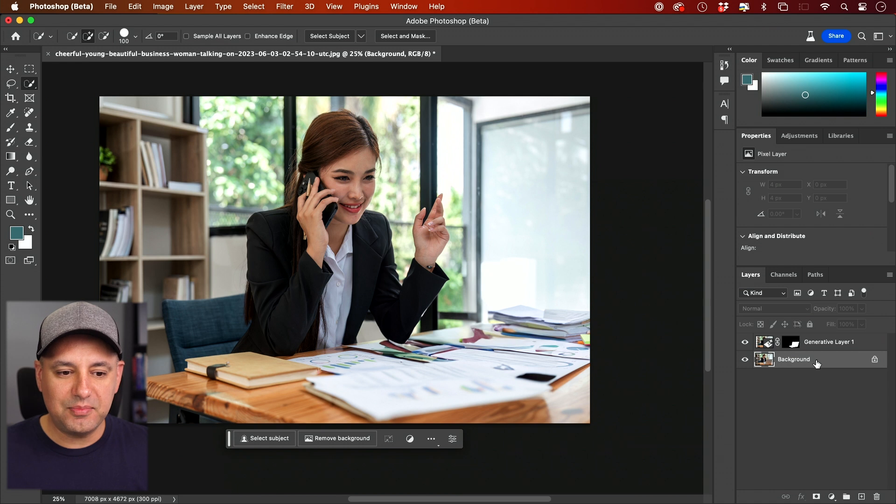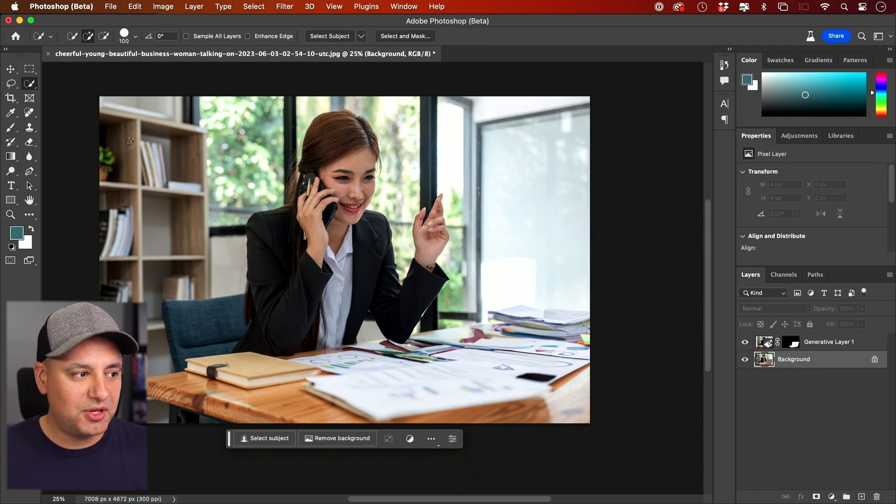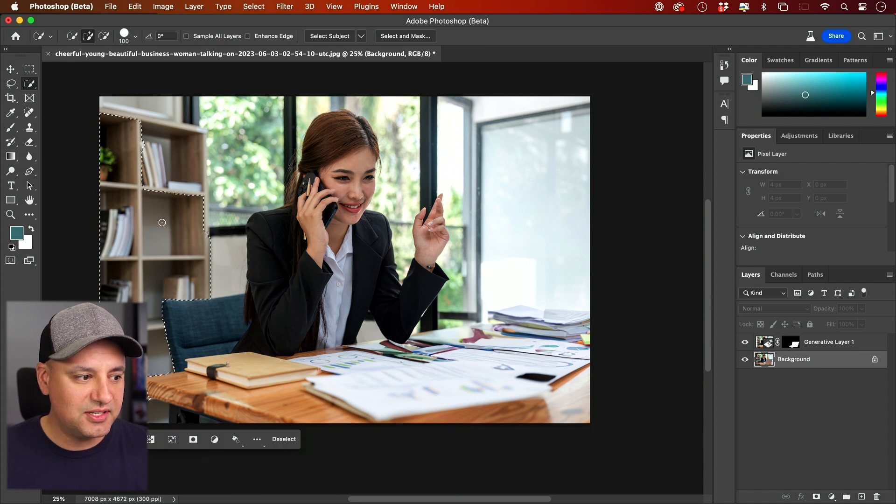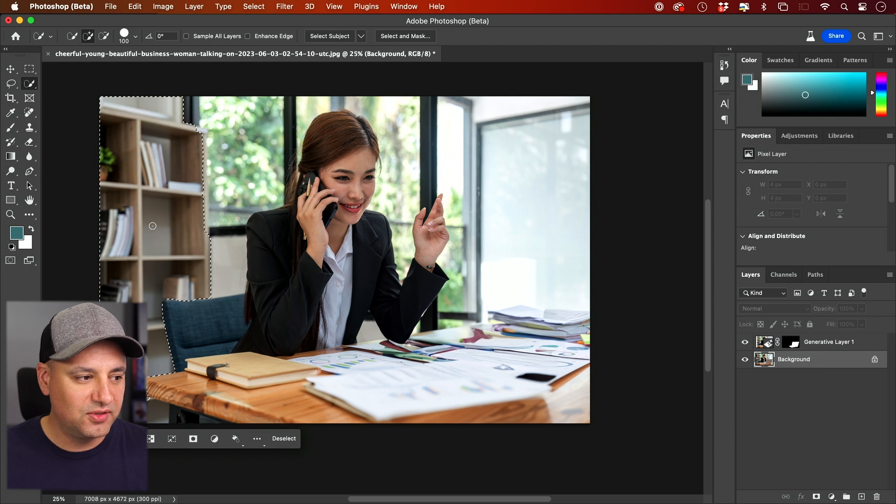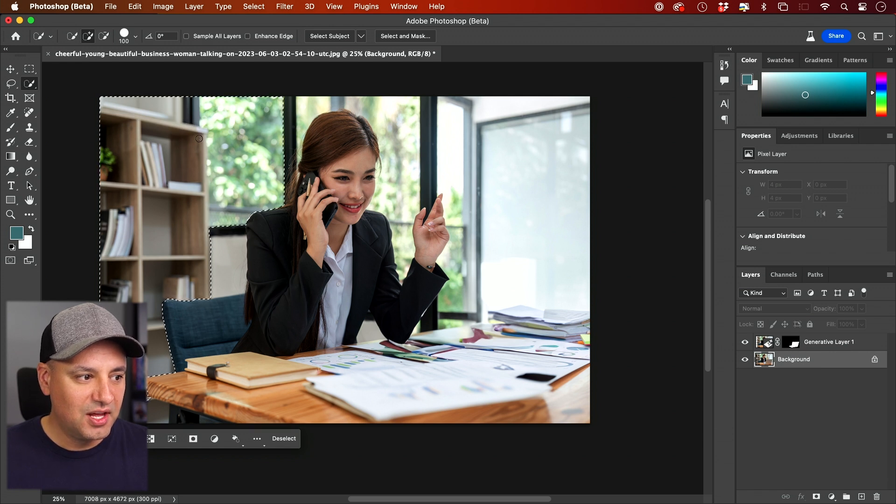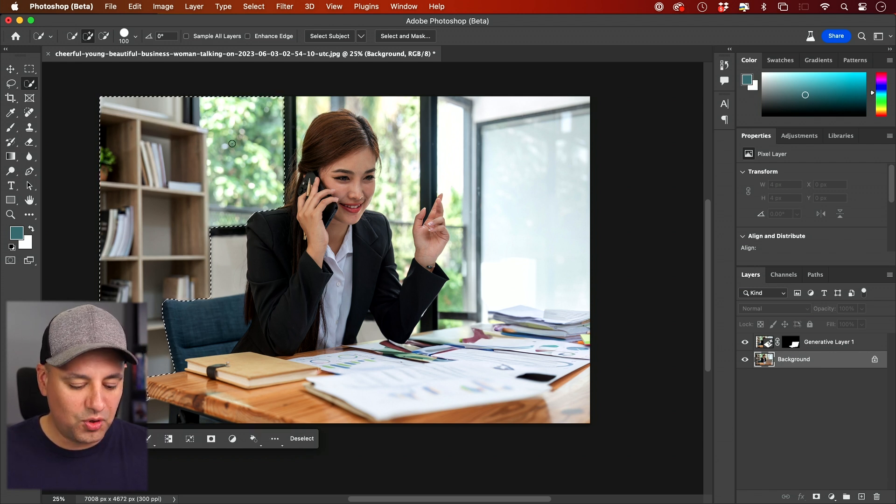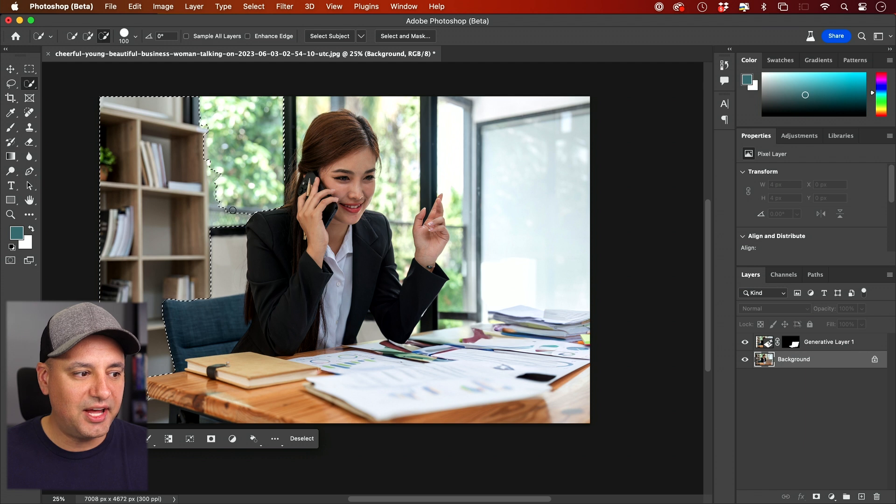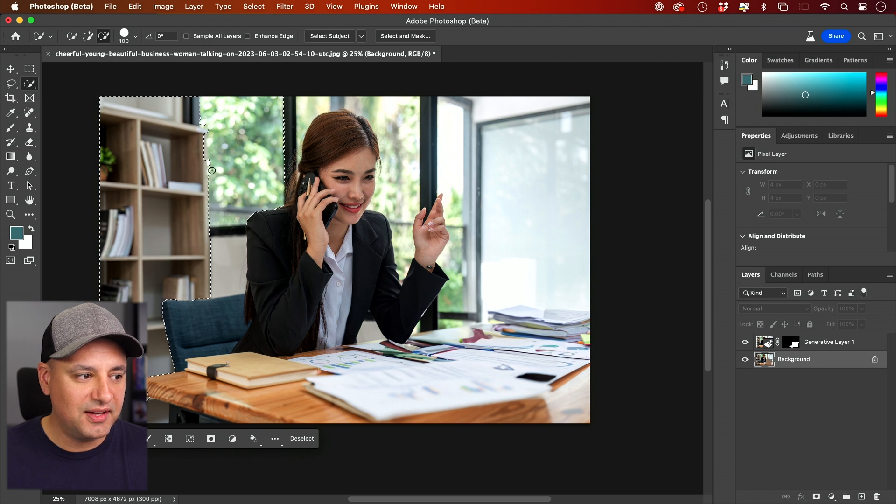Now let me select my background layer one more time. This time I'm going to click and drag on the bookshelf. Let's say I want to replace this whole bookshelf. I'll click and drag here. And I'll show you one more advanced tool that could come in handy.